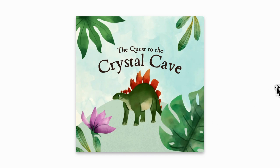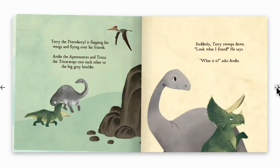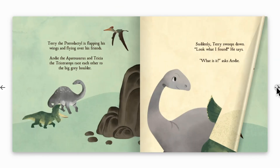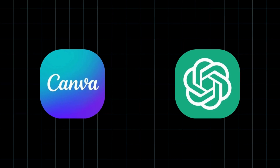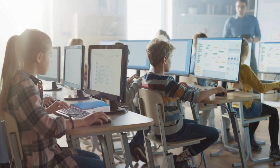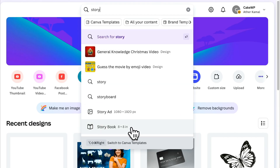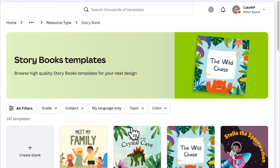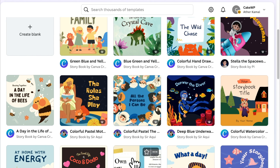In today's video, I'm going to show you how to create a beautiful and engaging storybook for kids using Canva and ChatGPT. Whether it's for your kids, a school project, or just for fun, this step-by-step guide will help you create a professional-looking storybook with ease. So, let's get started.